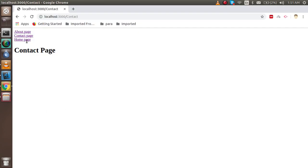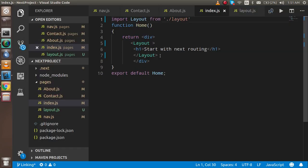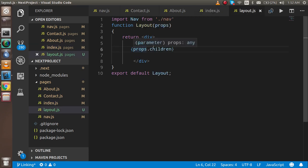Now let's check — you can see it's working the same way and we get the layout on all pages. That's how we use the layout. There's one more thing I want to show you: if you don't want to use children here, there's another property you can use — props.content.